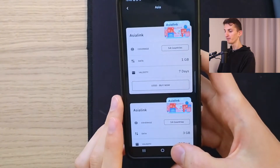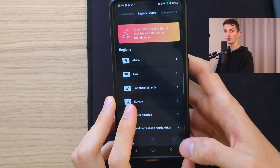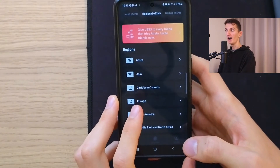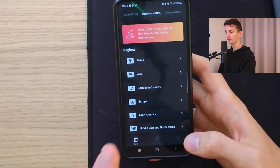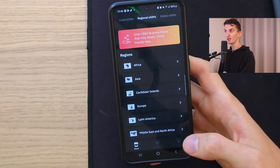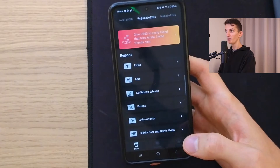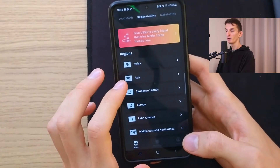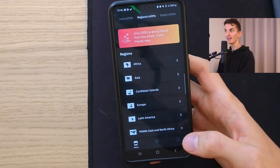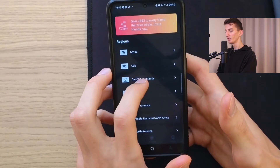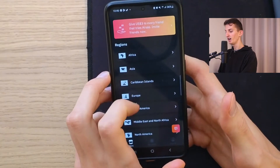Most of the packages on Airalo are data-only packages — you're not going to have calls or SMS. If you have a dual SIM phone, you can use both at the same time: your home SIM card and the eSIM. Here under regions you're going to have Africa, Asia, and all of that.